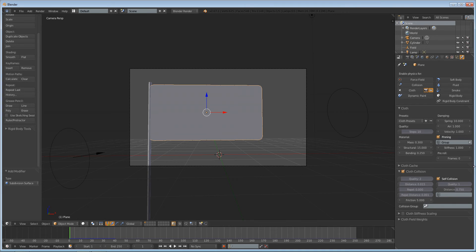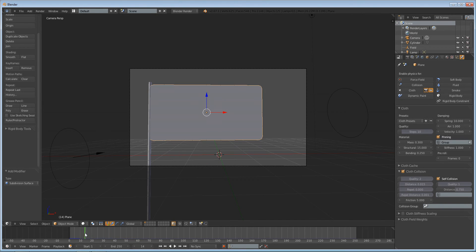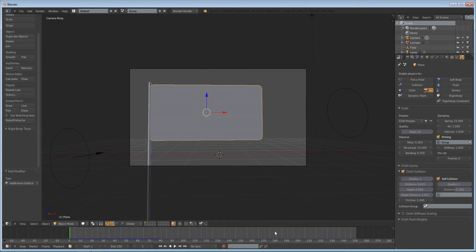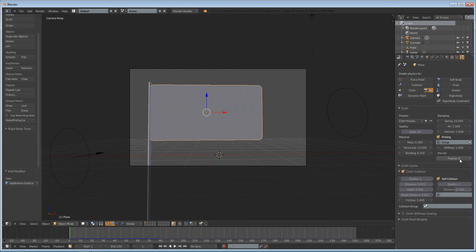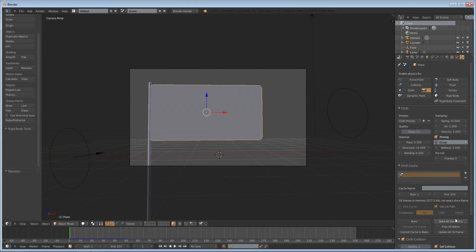Something cool we have here is called pre-roll. If you start our animation, you'll see that it takes about 30 frames for our cloth to start up — it falls down and then it finally gets caught by the wind. So if we wanted 250 frames of our flag flapping in the wind, we'd have to start it a little bit earlier, or you could just extend the length of the simulation. But if you do pre-roll 30 frames, I believe you have to go to cloth cache and bake all dynamics.